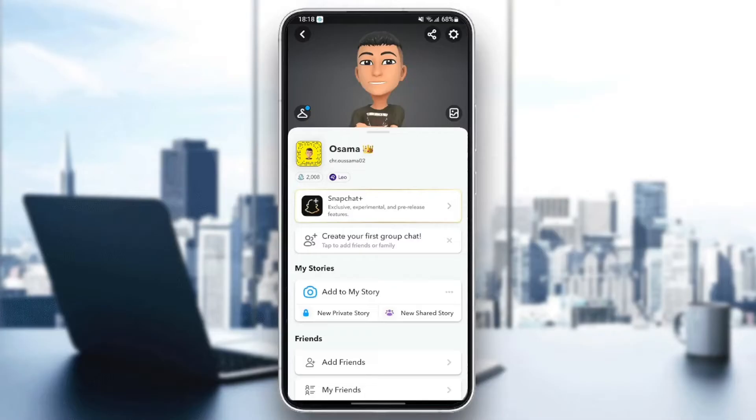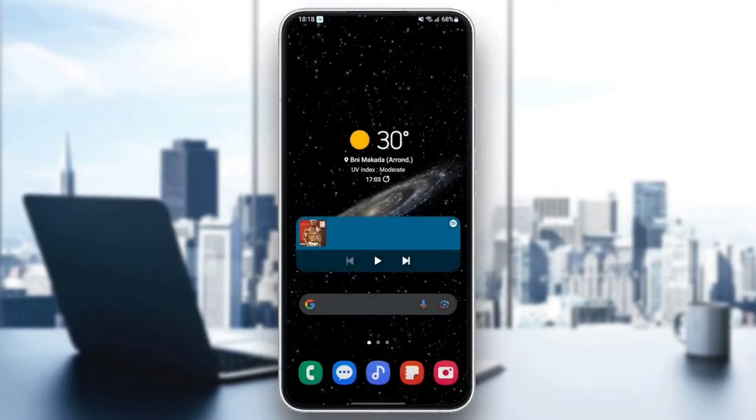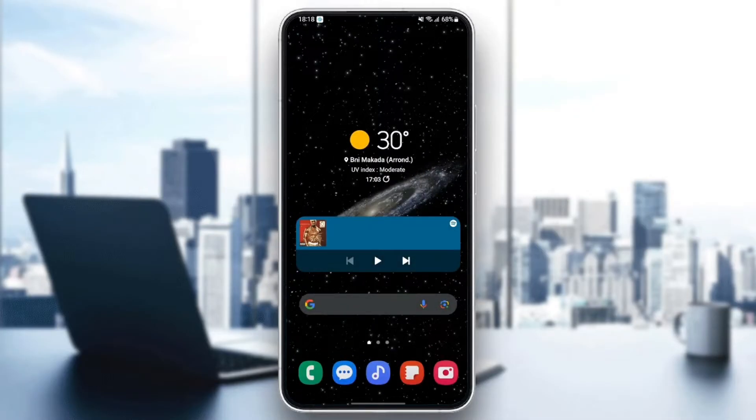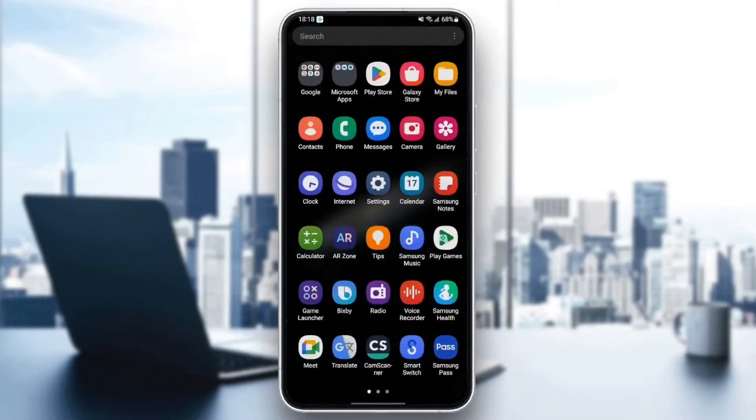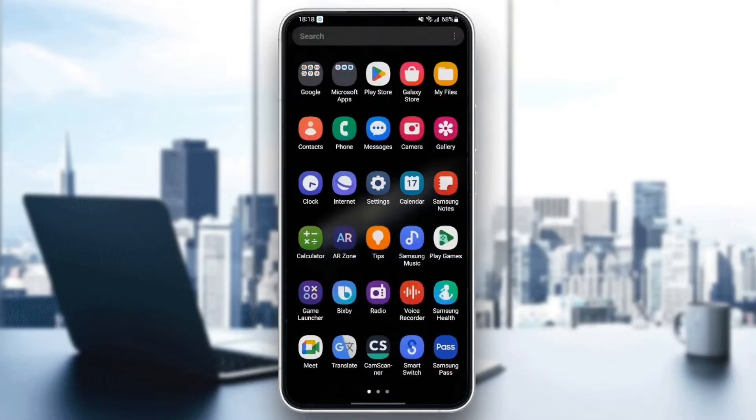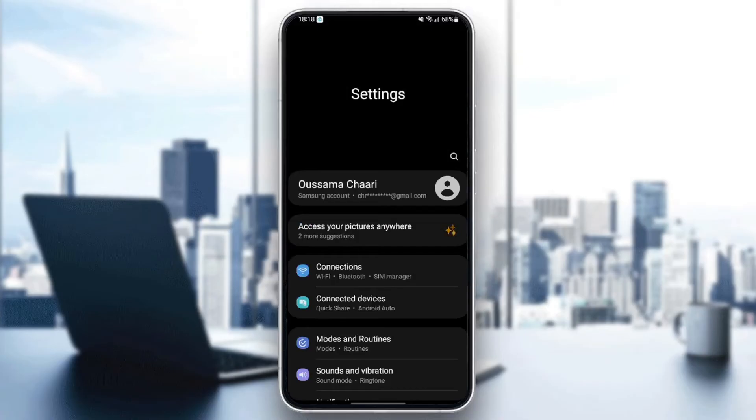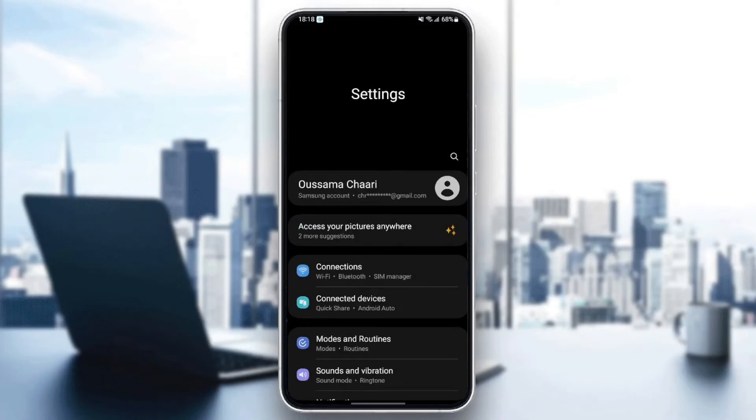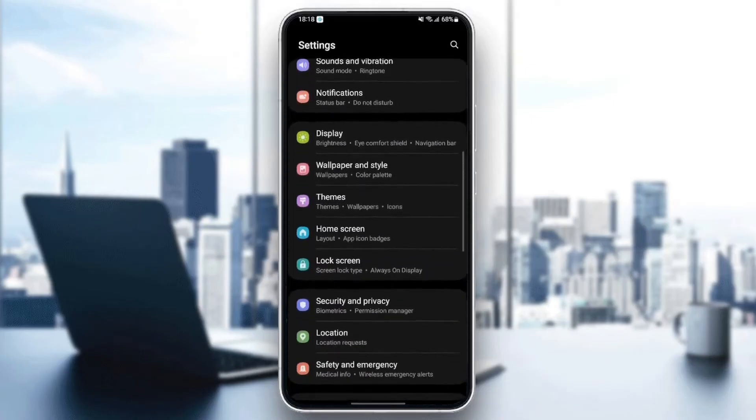So the first thing you need to do is quit Snapchat. Once you quit Snapchat, just search for settings in your phone. Once you find settings, just click and then scroll down until you find application.